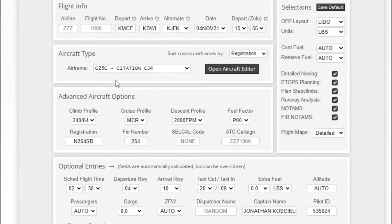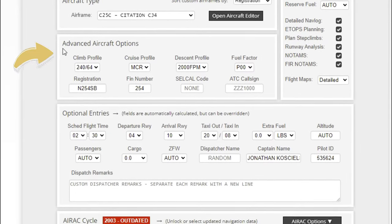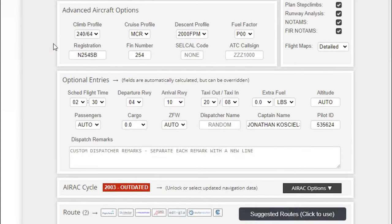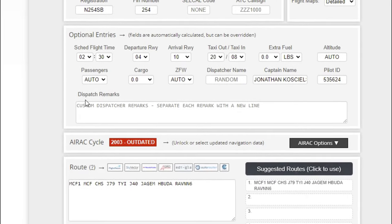After you enter that in, it's going to take a little bit of time to do some more calculations. Underneath that is going to have the advanced aircraft options. This is going to have the climb profile, cruise profile, descent, fuel factor, a bunch of different things. Again, we don't need to get into any of that stuff.